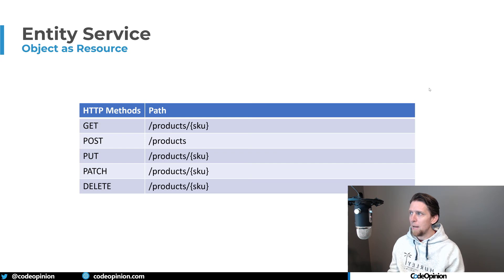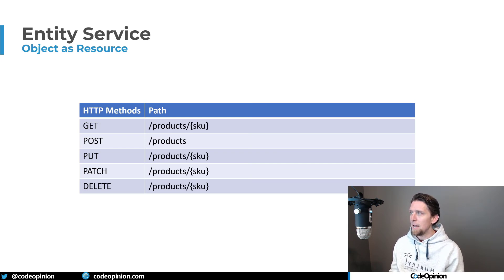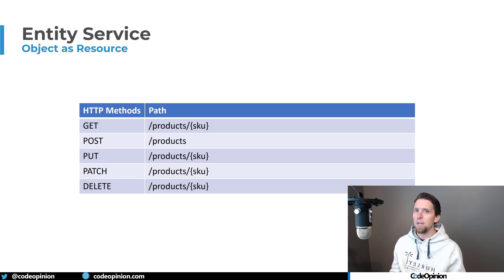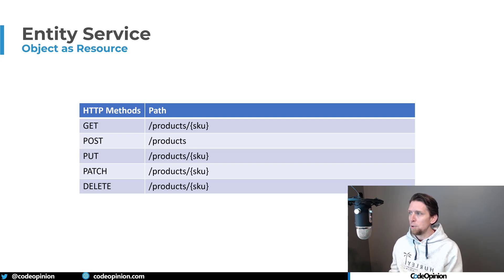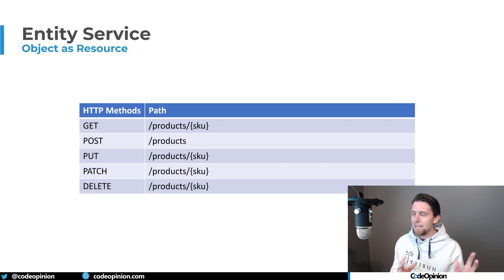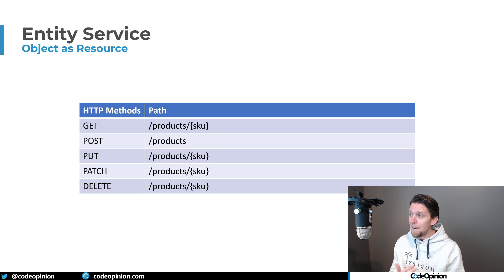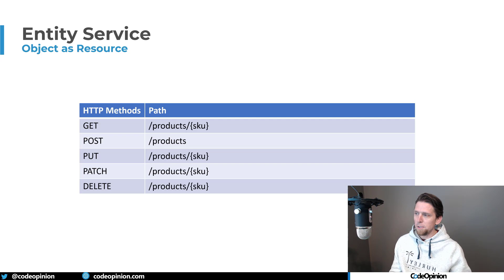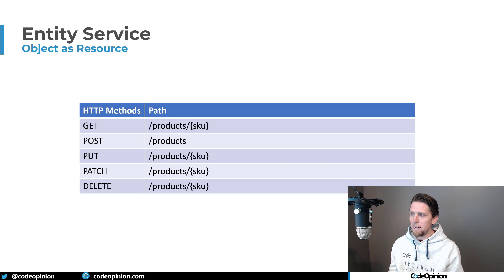So if we were thinking about how that actually maps out to a route, you'd be thinking, okay, I can call GET on /product/{SKU}, that will give me back that entity or that object. If I call POST to /products, that's going to add a new product to my collection. A PUT will be a full update. So I would pass the entire object back to /products/{SKU}. Same thing for PATCH for a partial update, and a DELETE as a DELETE.